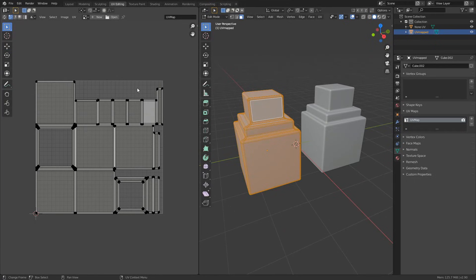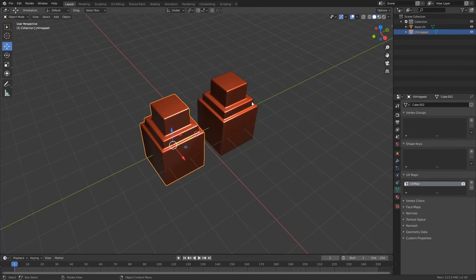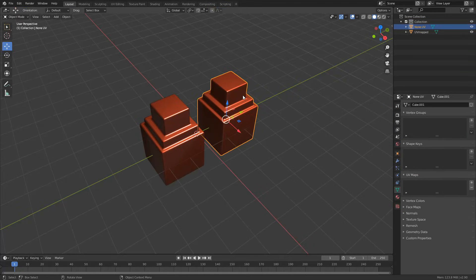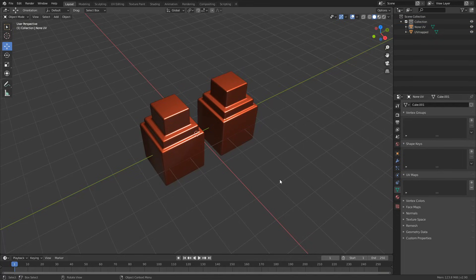Nothing major, nothing special, but it gets the job done. And let's say for example I have a whole bunch of these that I've cloned them before, and if I select the second object, you can see I have no UV map applied. So what I need to do here is I kind of need to do it in reverse from what you're thinking.